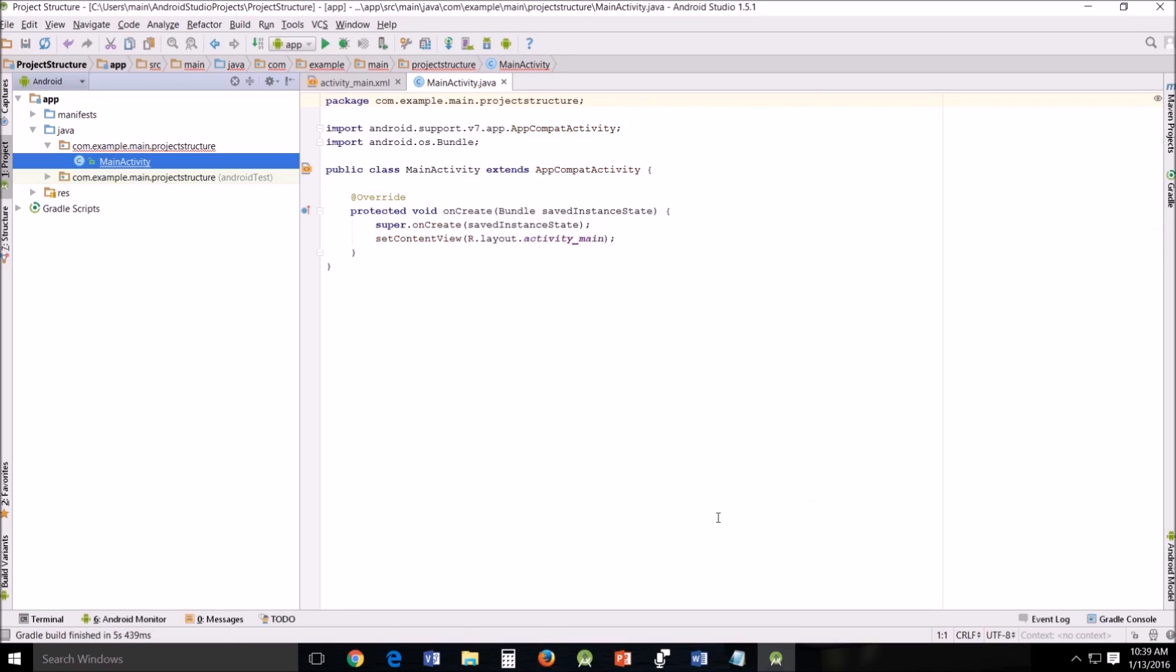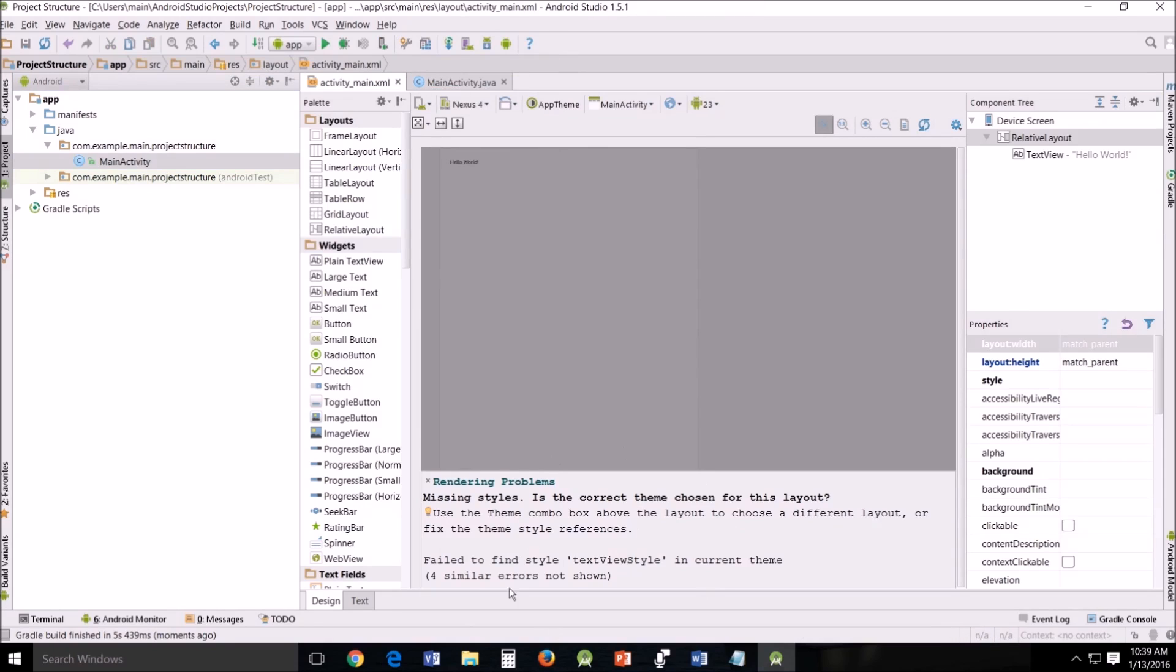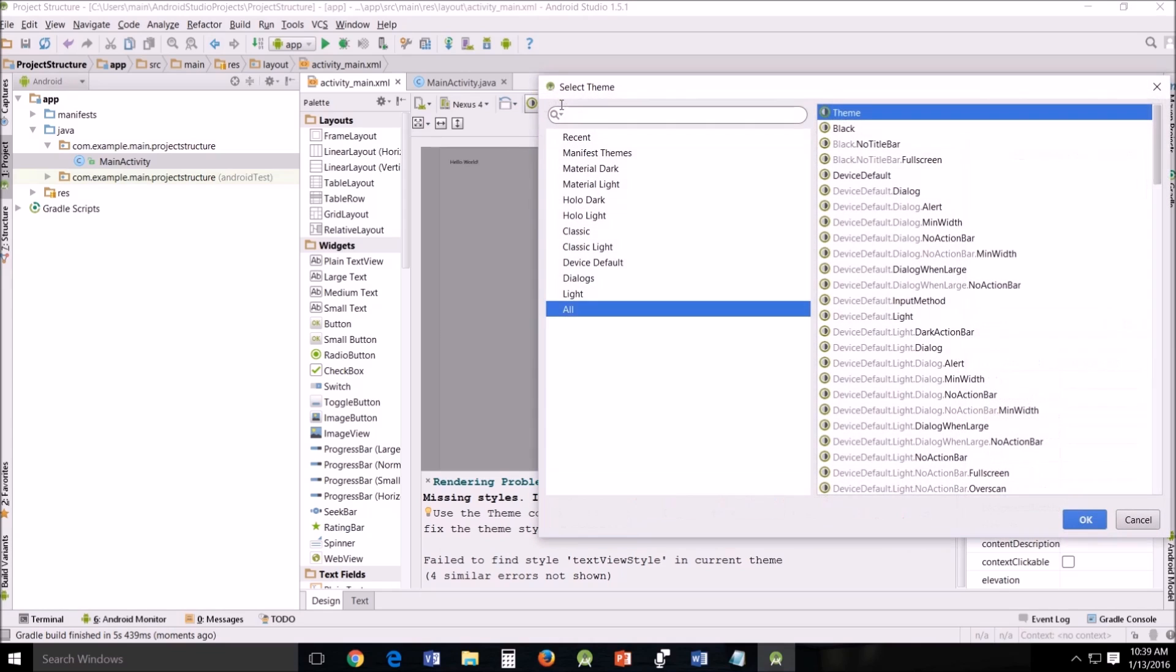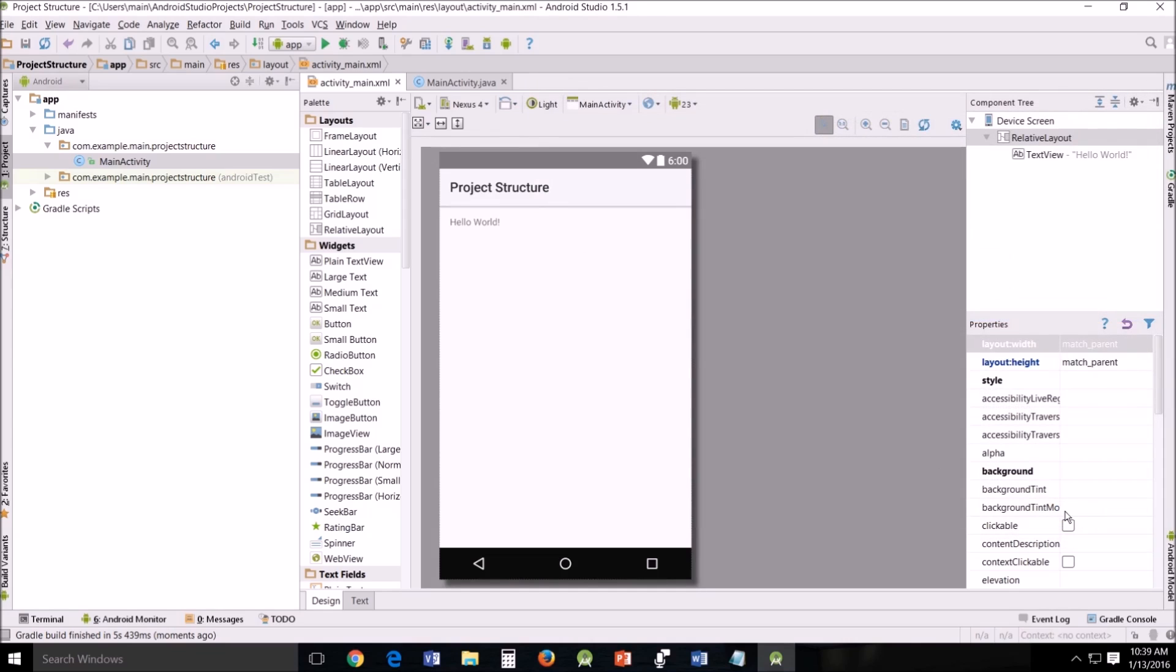All right, now that it's done building I'm going to click on activity main. I do still have this rendering problem. So what I'm going to do is go up here to Appy theme. I'm going to choose default device default light. Okay. And that should take care of your rendering issues.